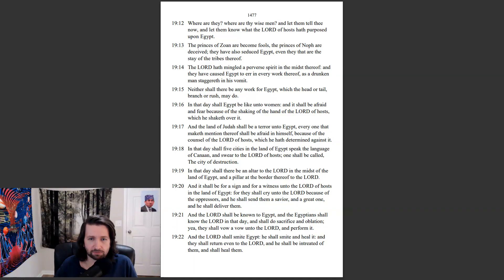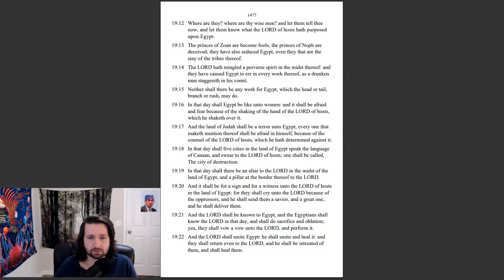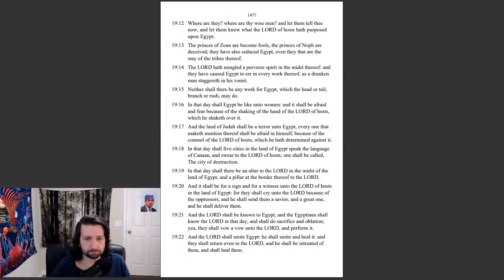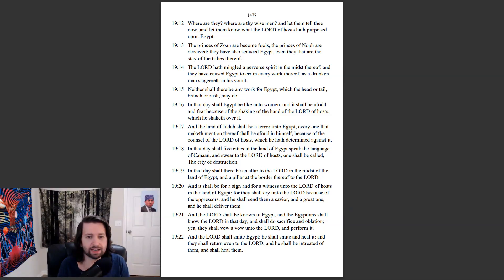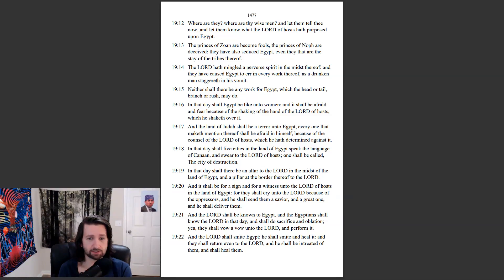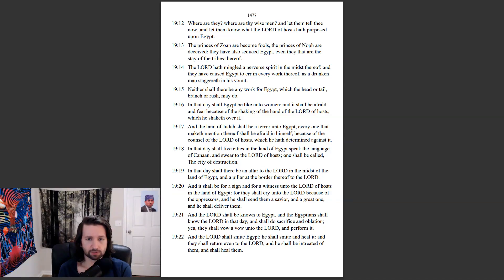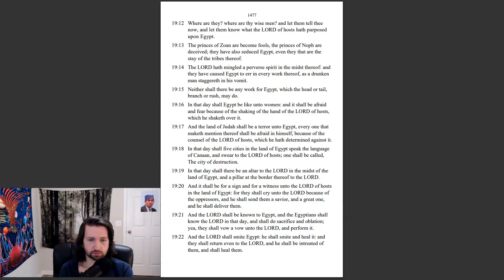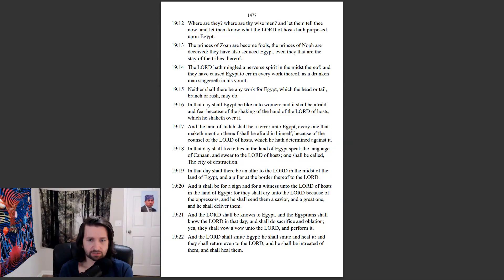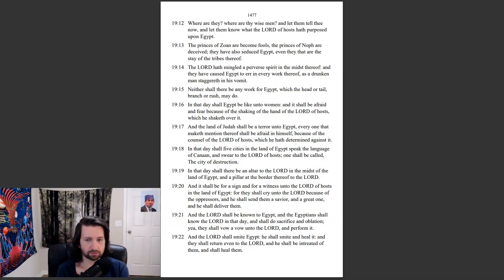In that day shall five cities in the land of Egypt speak the language of Canaan, and swear to the Lord of hosts, one shall be called the city of destruction. In that day shall there be an altar to the Lord in the midst of the land of Egypt, and a pillar at the border thereof to the Lord. And it shall be for a sign, and for a witness unto the Lord of hosts in the land of Egypt. For they shall cry unto the Lord because of the oppressors, and he shall send them a savior, and a great one, and he shall deliver them.